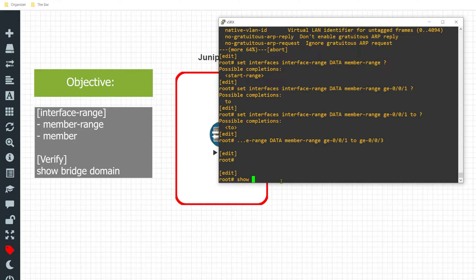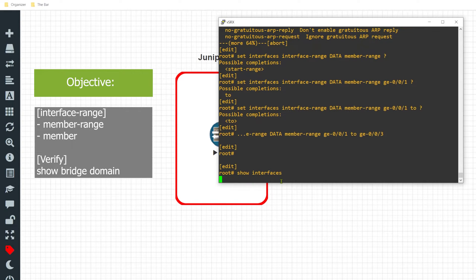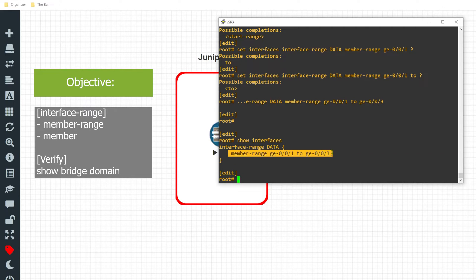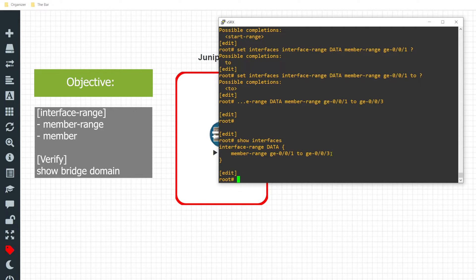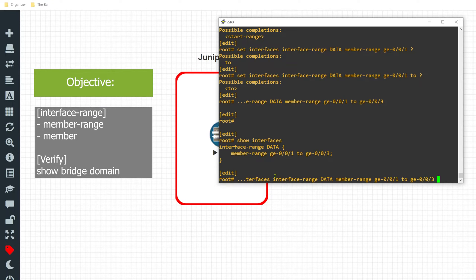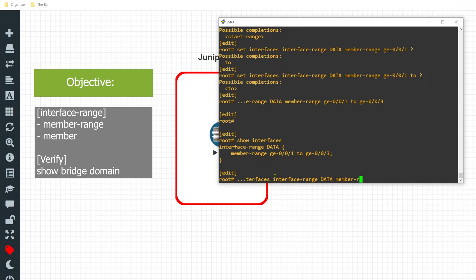I'll hit enter and just to see where we're at I'll do a 'show interfaces' to see what the configuration looks like. I have the three interfaces that I want to participate in this group. Now I'll go ahead and configure the parameters that I want these interfaces to inherit. I'll hit the up arrow to tap back to that interface range command.